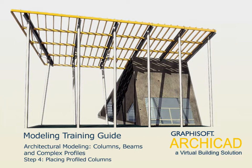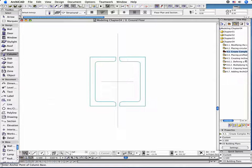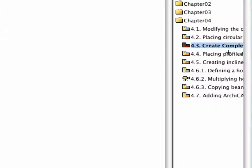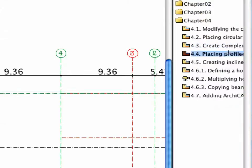Step 4: Placing Profiled Columns. Activate the 4.4 point Placing Profiled Column view in the Navigator.